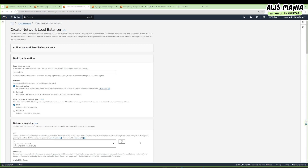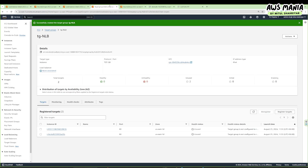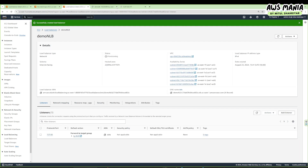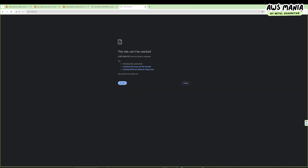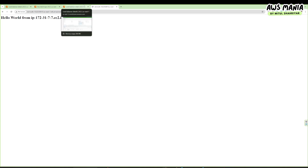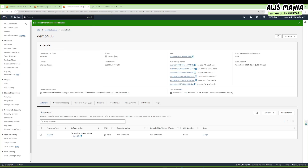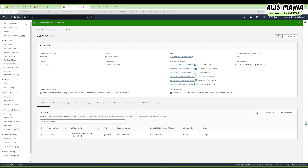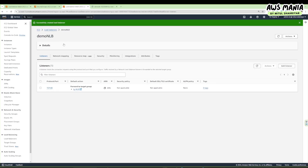We'll reload and select the tg-nlb target group. Now let's create the load balancer. It is currently provisioning so it will take some time. Let's pause and come back once it's running.